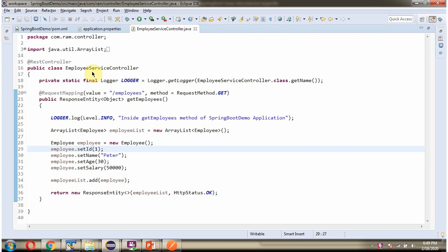Here I have defined the class EmployeeServiceController, which is a REST controller. It has a getEmployees method. To call this method we have to send a GET request to this path. This method returns a list of employees to the caller. Here I have defined the logger, and when this method is called I am printing this log.